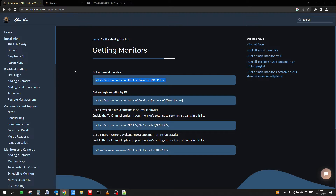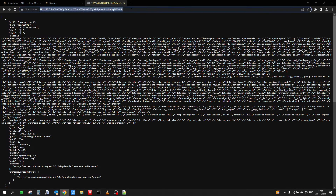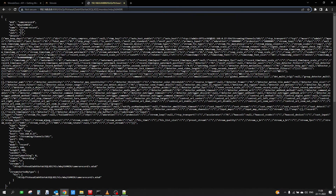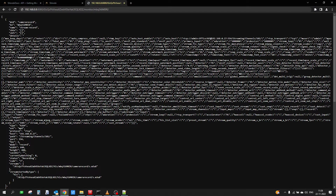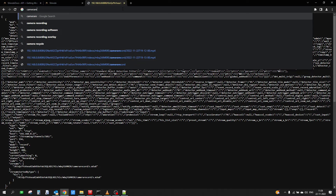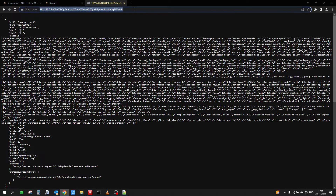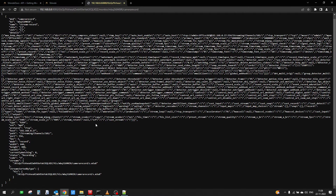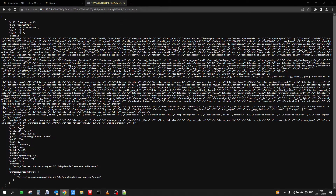Going back to the API documentation, you can also get the details of a single monitor by its monitor ID. I'll copy that URL — after the group key we have to mention the monitor ID. I'll enter the monitor ID 'camera record' and run the URL. It has now given me the details of a single monitor by using the monitor ID, which is working correctly.